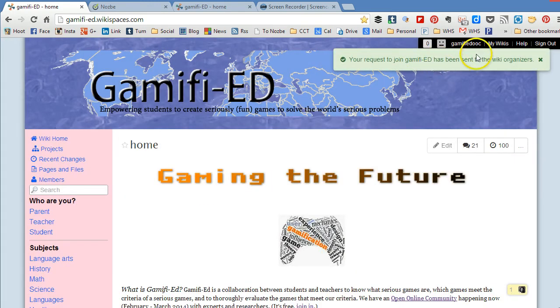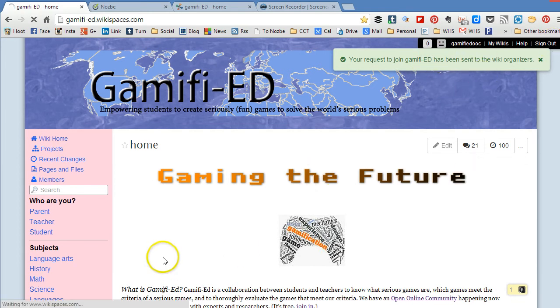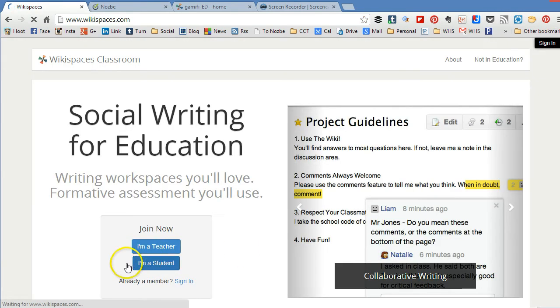Now it's been sent to the wiki organizers. I'm about to sign out and then I'm going to show you what it looks like on the back end when people ask to join a wiki.